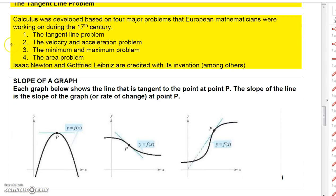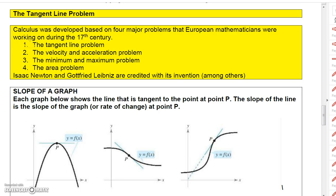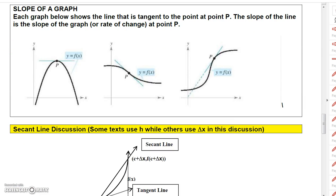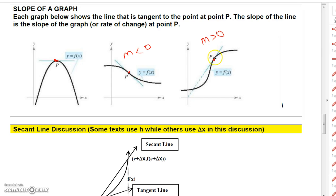The four major problems that brought calculus into our realm were: the tangent line problem, the velocity and acceleration problem, the minimum-maximum problem, and the area problem. These were introduced by Isaac Newton and Gottfried Leibniz. Looking at a function, the slope appears zero at a horizontal tangent, negative where the tangent line slopes downward, and positive where it slopes upward.